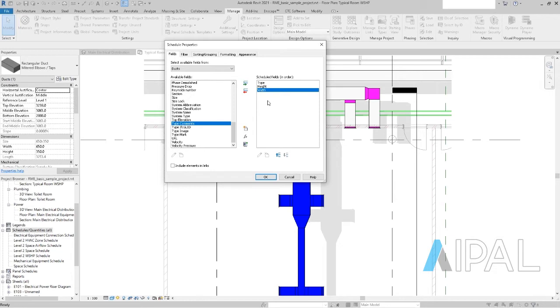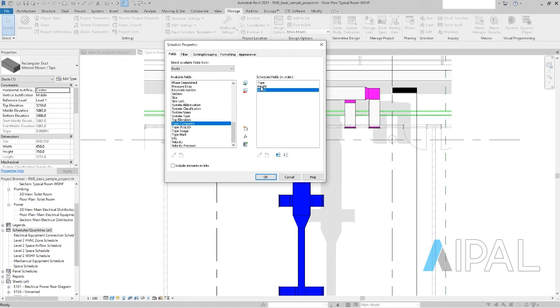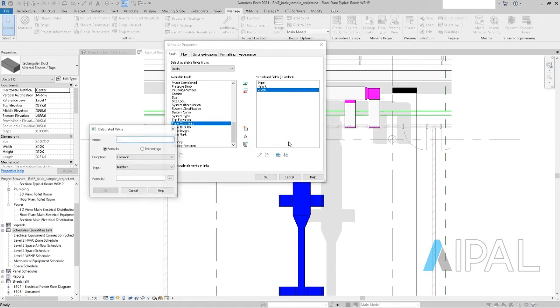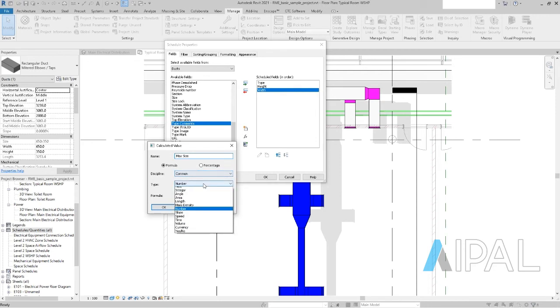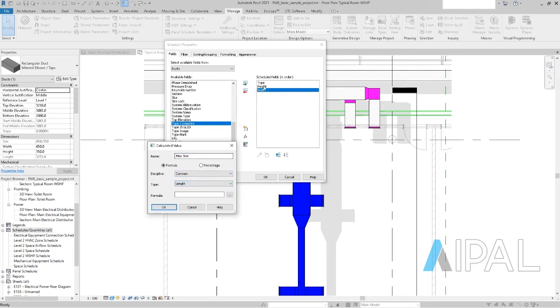But what I also want to see now in my schedule is a calculated value or value as a formula that reads out the height or the width, depending on which value is higher. So we can do that here with calculated parameter. I'll call that one maybe max size, that is a formula.